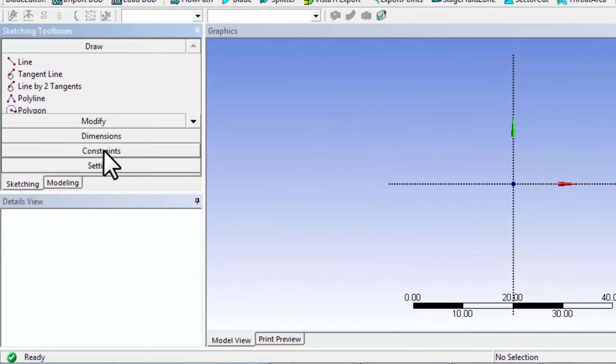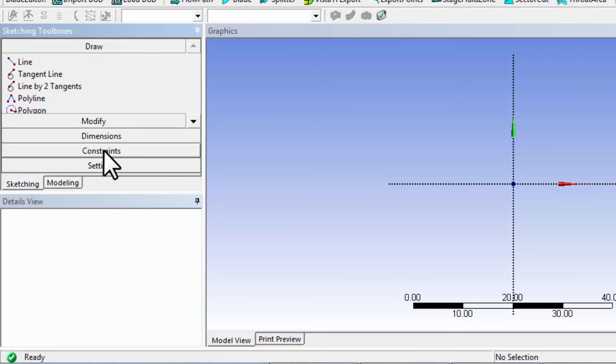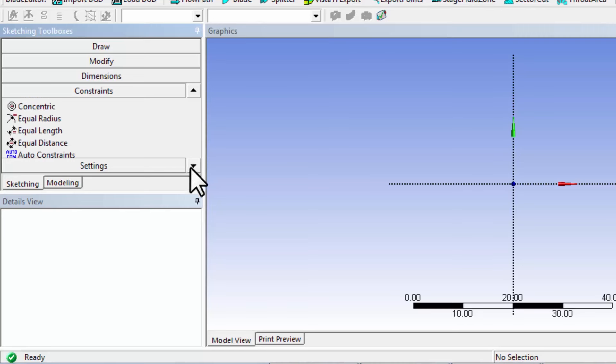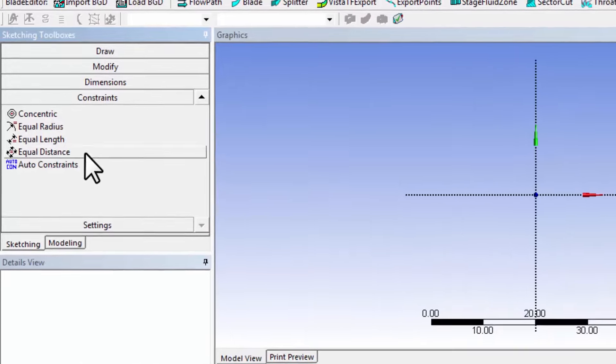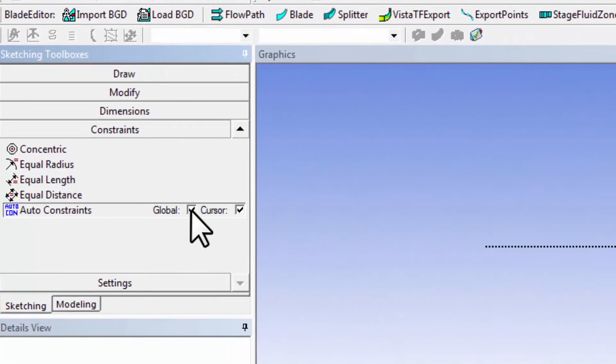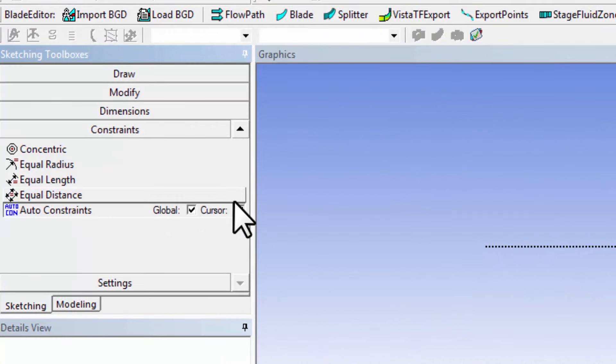I like to check that auto constraints are turned on, so go to constraints and scroll down here to make sure they're turned on. In version 15, they were not turned on by default, and that can create issues.